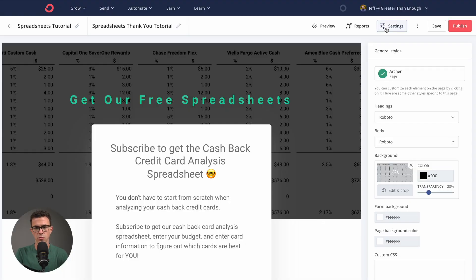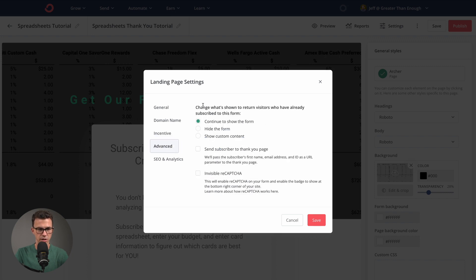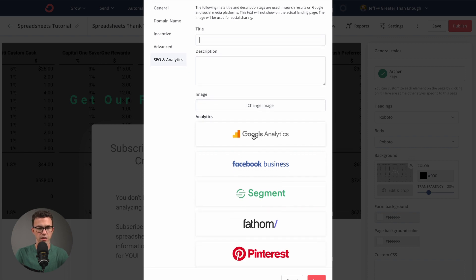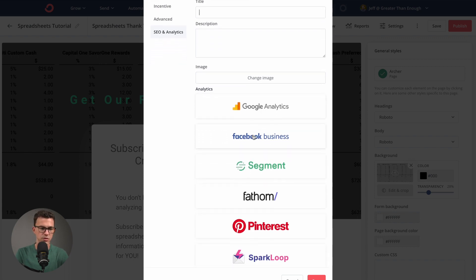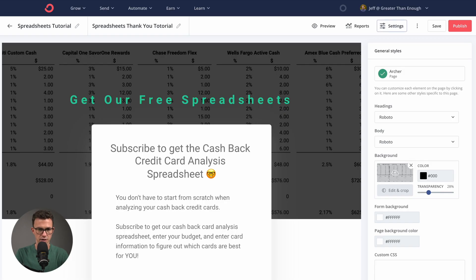Let me show you what's left in the settings. Under Advanced, you can change what's shown to return visitors who have already subscribed — you could hide the form or let them sign up again. Under SEO and Analytics, you can add a title like 'Get Free Spreadsheets,' a description, and an image that shows up when someone shares this link on social media. You can also add Google Analytics, Facebook Pixel, Pinterest, and other integrations. When done, click Save.